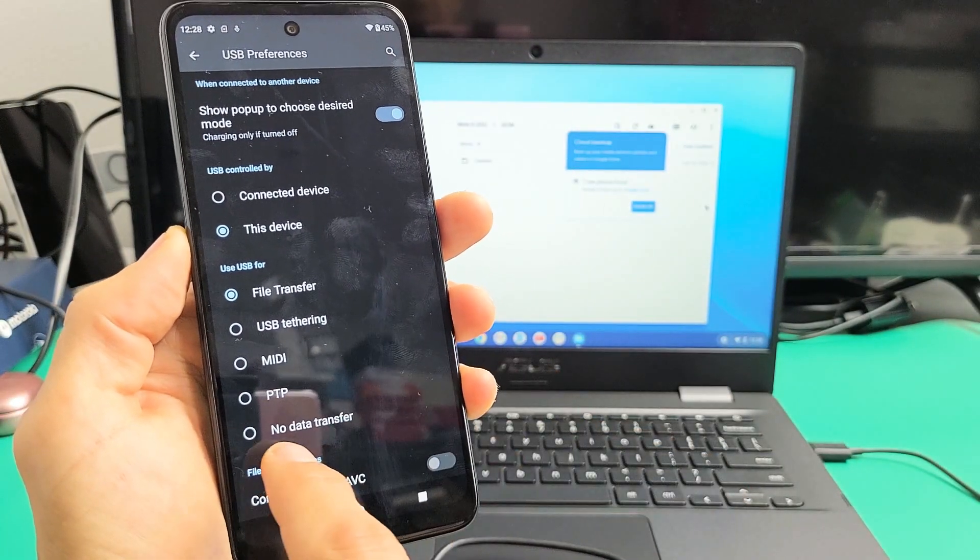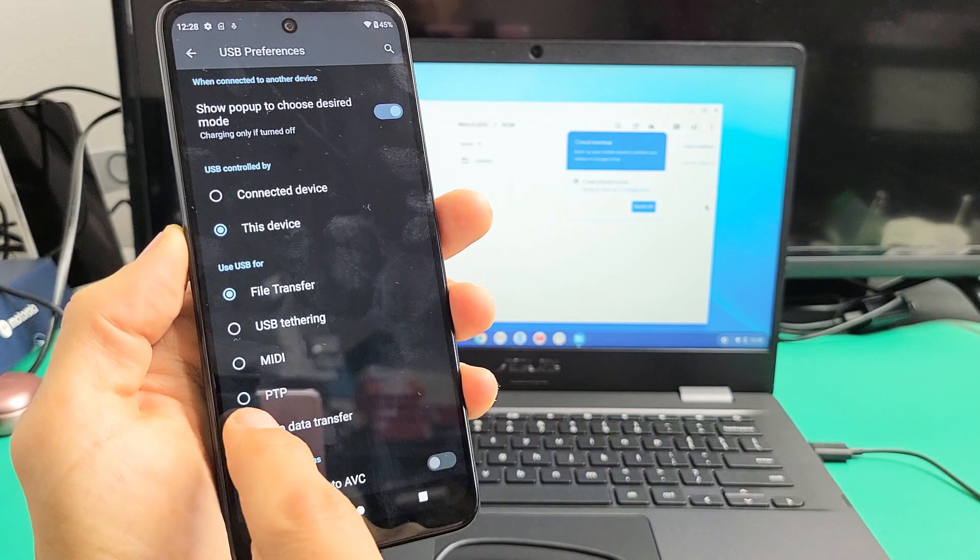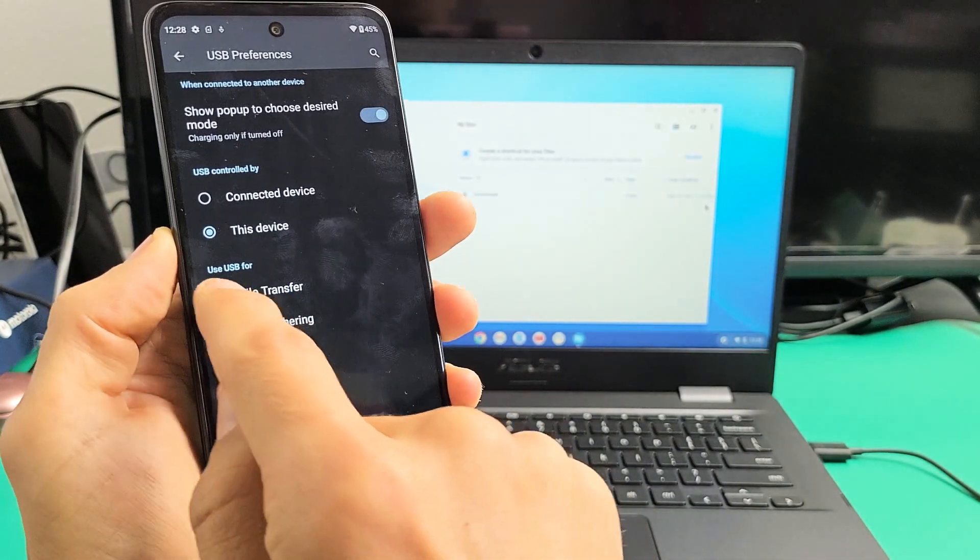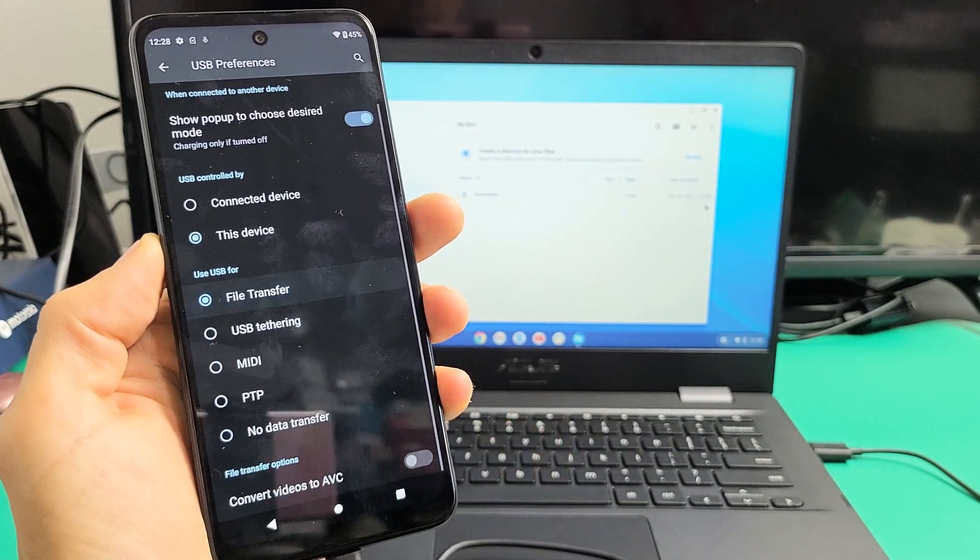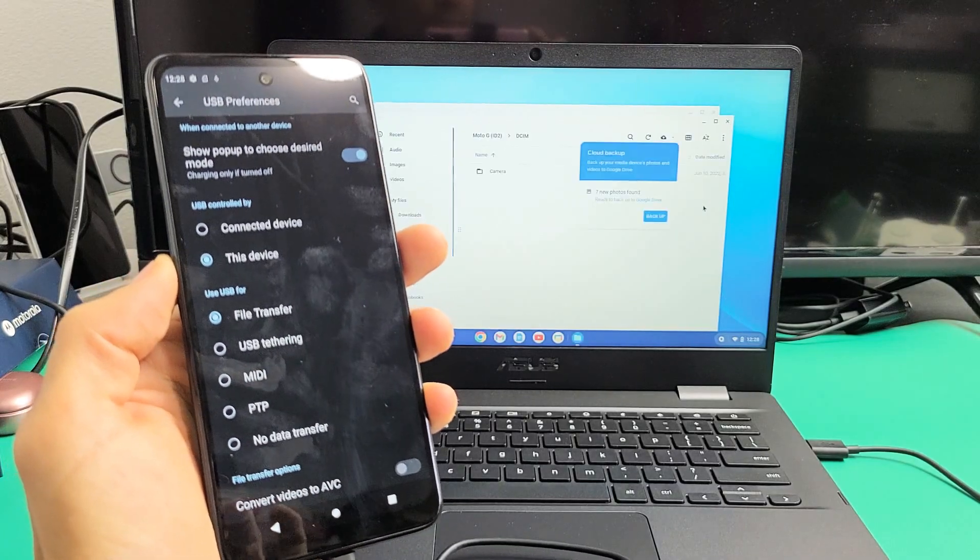By default, if you didn't choose file transfer, it's going to be on no data transfer. You want it on file transfer, just like that. Once you do that, you're going to have this window that pops up.